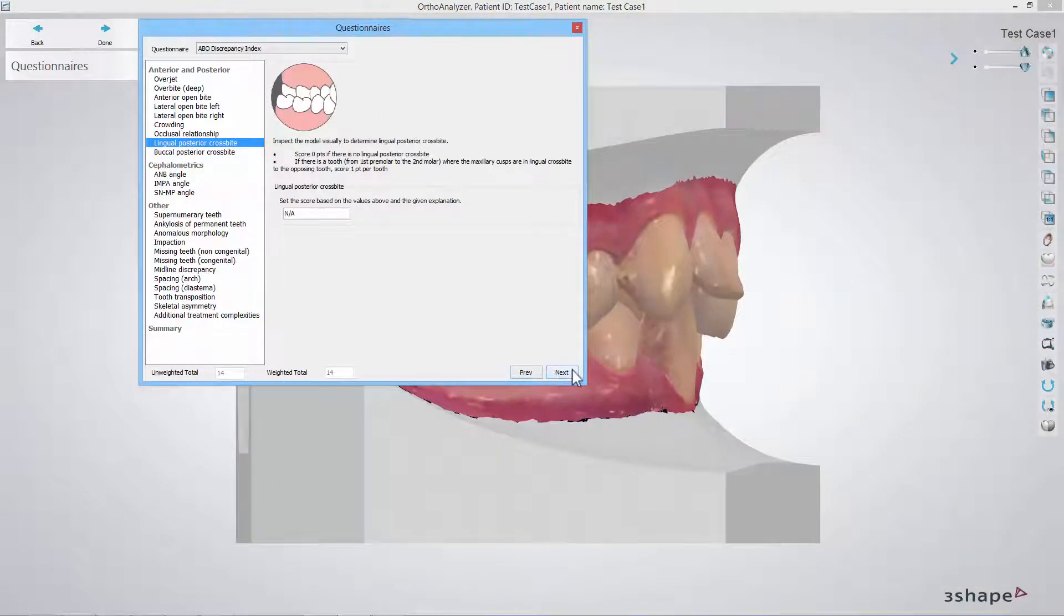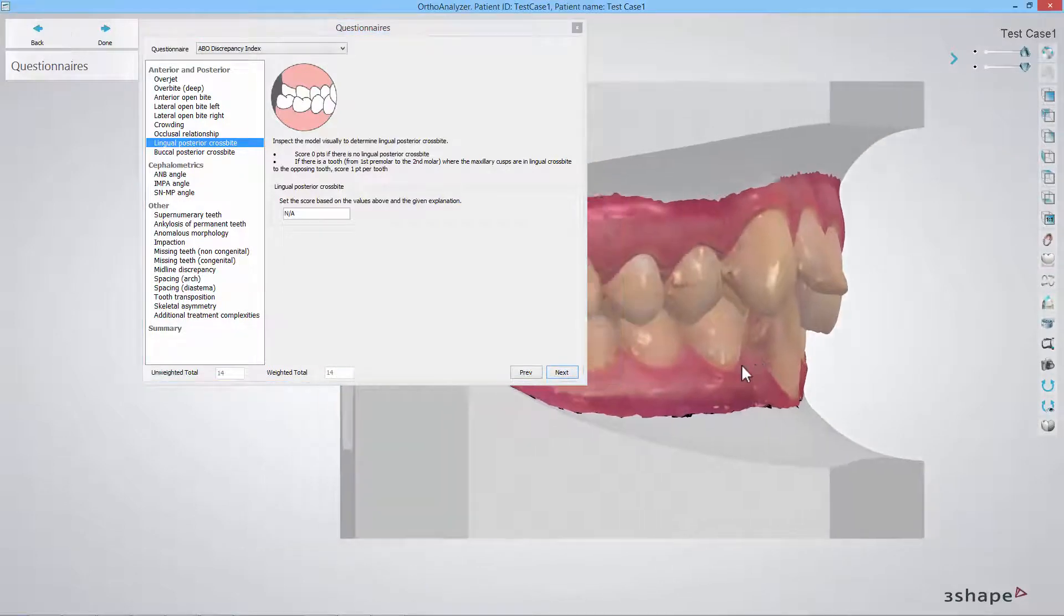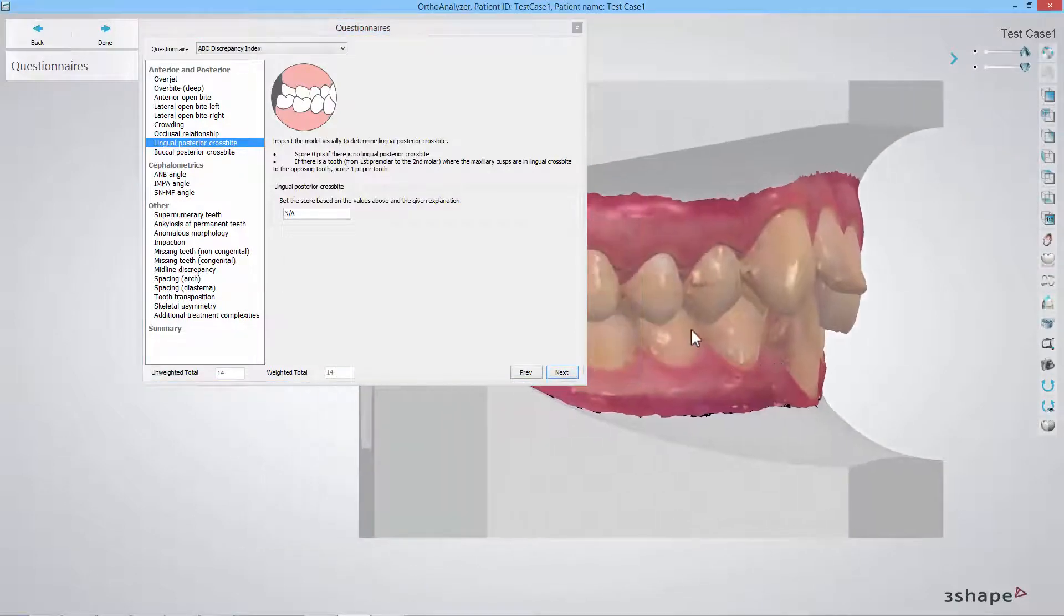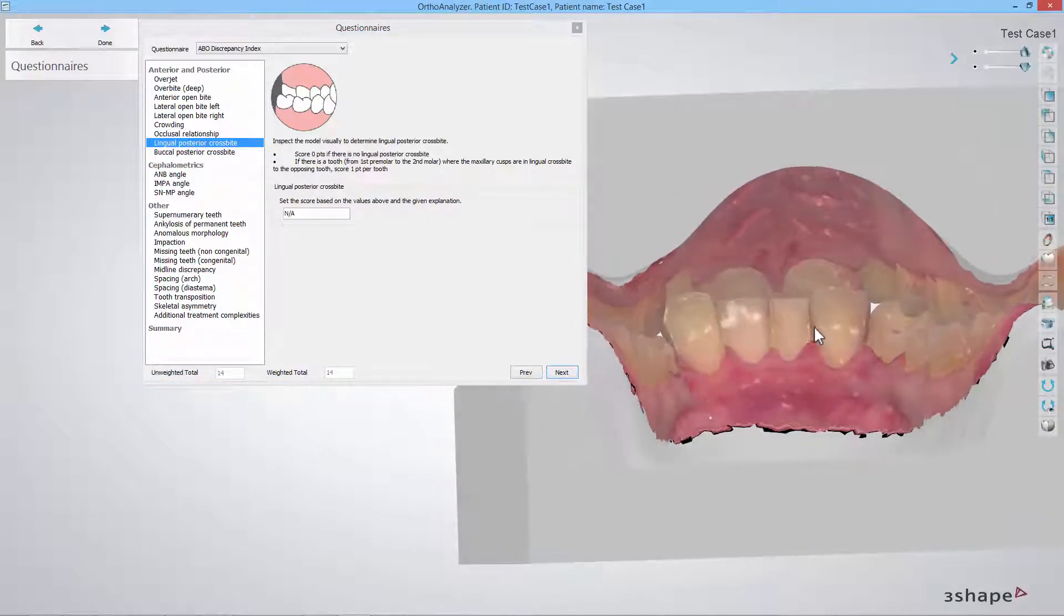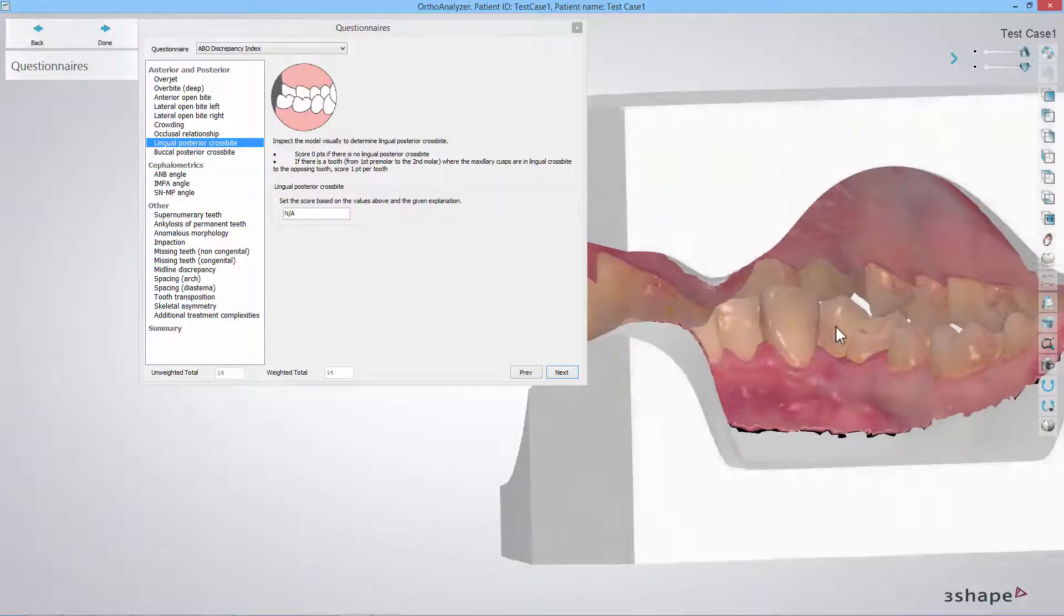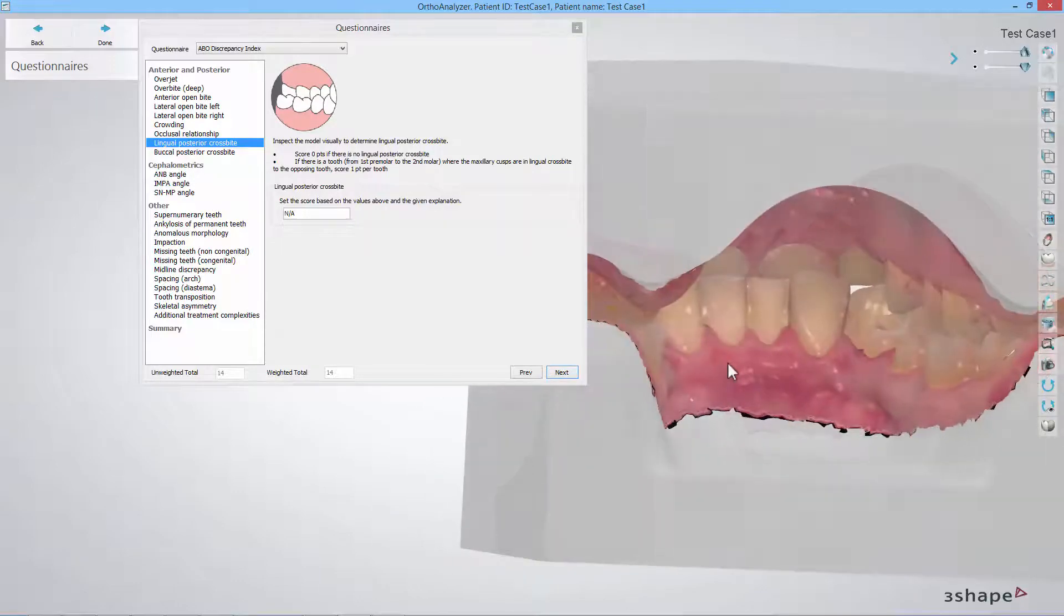In the lingual posterior crossbite step and the buccal posterior crossbite step you should inspect the model from the first premolar to the second molar regarding the crossbite.